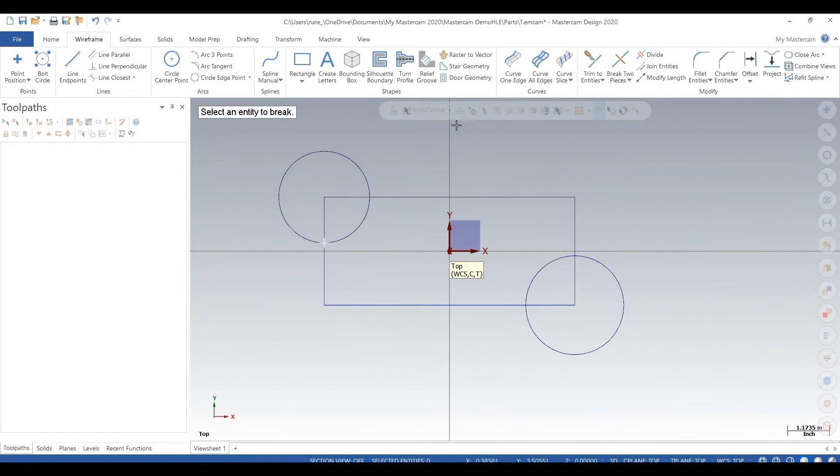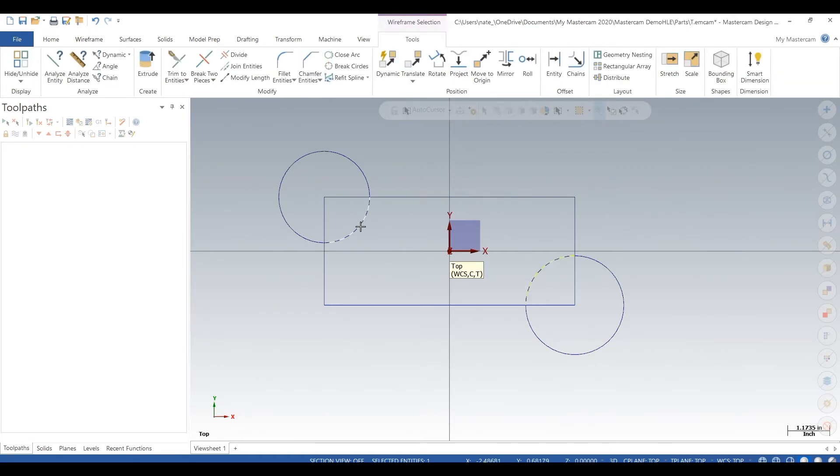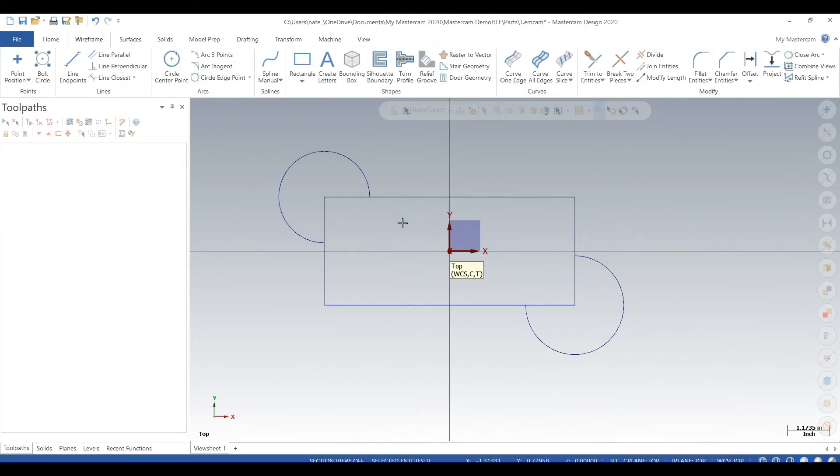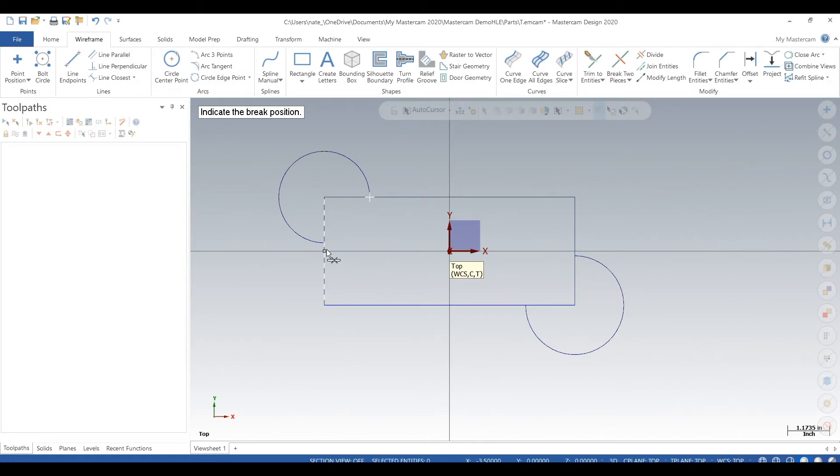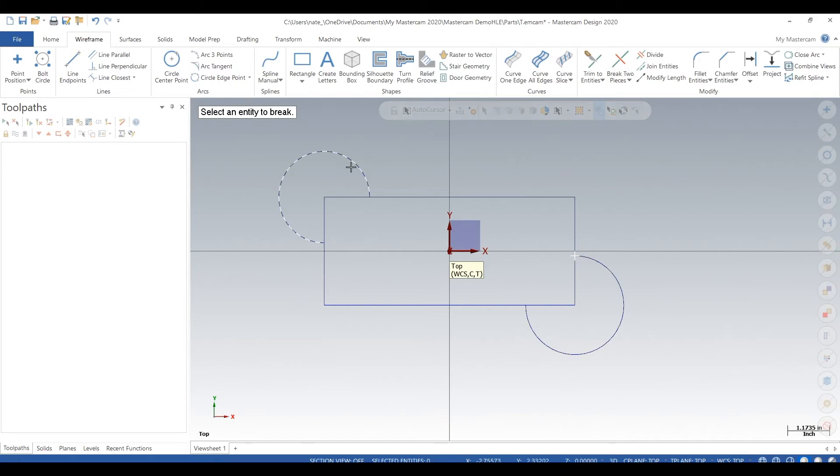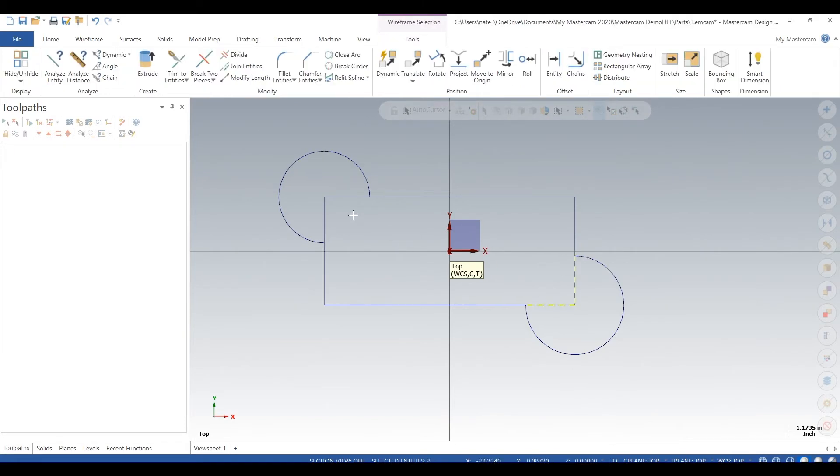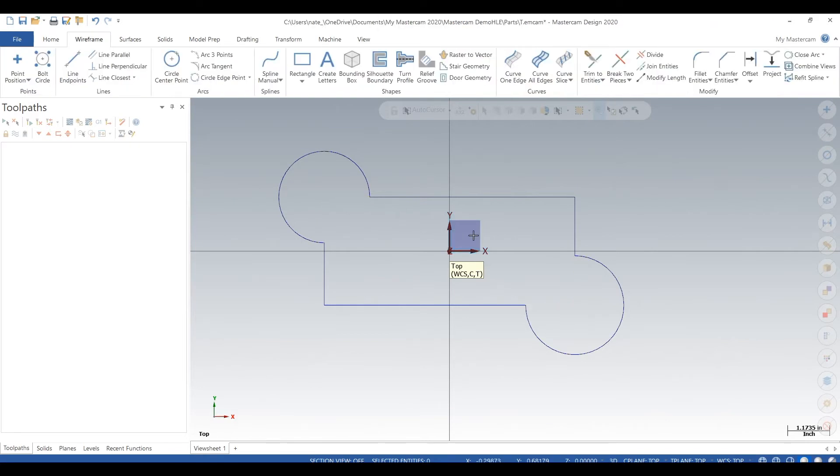So use the break two pieces tool. We'll break those circles up, hit exit, and then we can select those pieces and delete them. Next we want to break up some of those lines of the rectangle. Hit exit and then delete some of those lines. There we go.